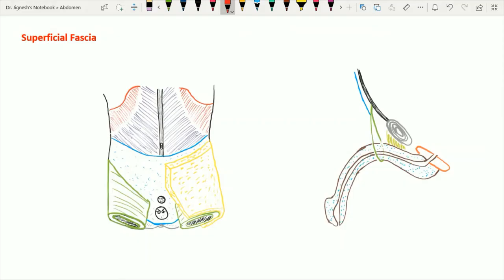Hello friends, let's see the superficial fascia of the anterior abdominal wall. The superficial fascia of the anterior abdominal wall we can study under two headings: the fascia above the line joining the anterior superior iliac spine, and the fascia below this line.